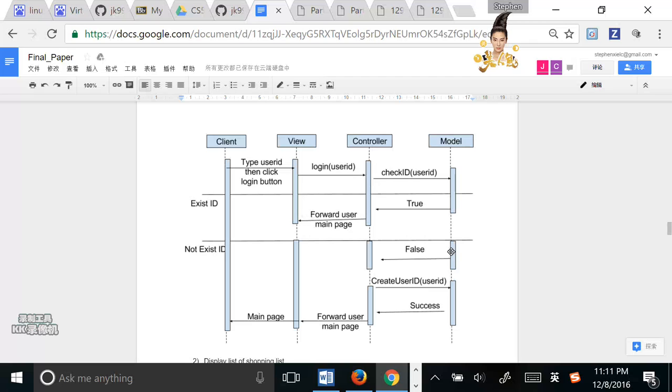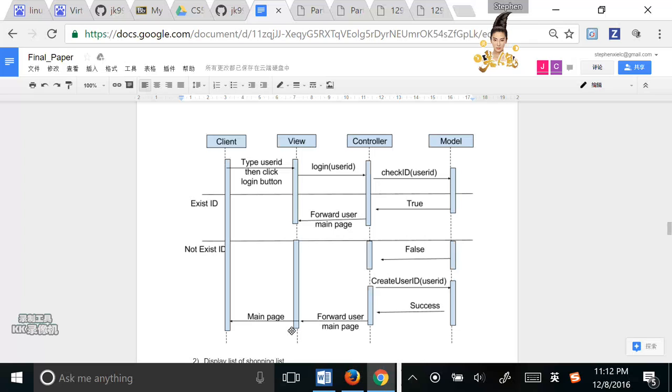But if the database tells the controller false, the controller will request the model to create a new user ID, and then the user can enter the main page.